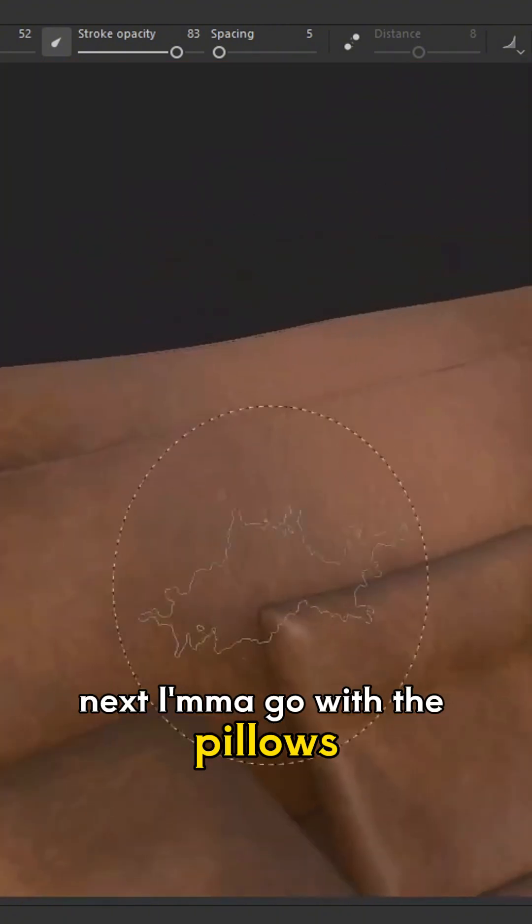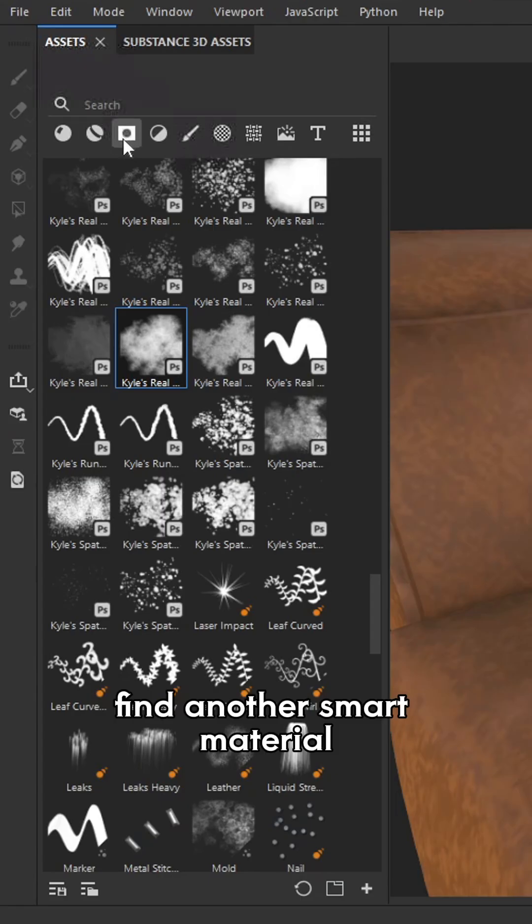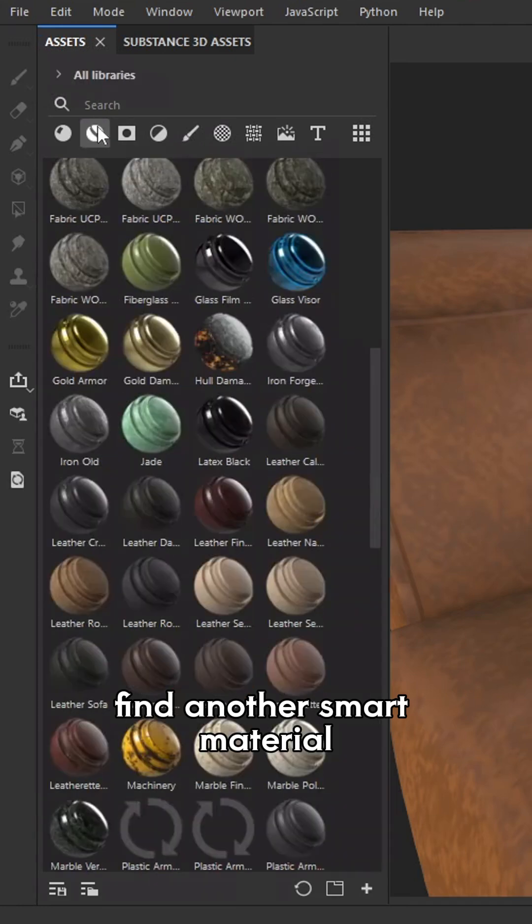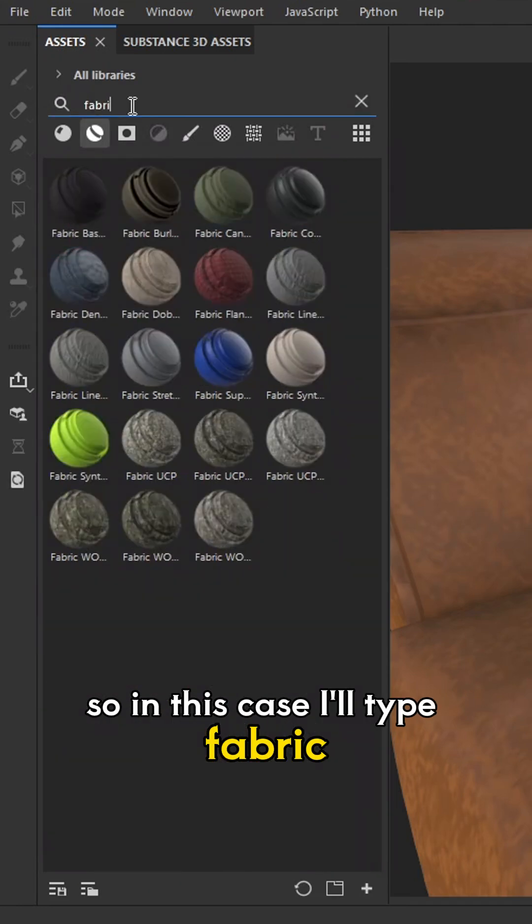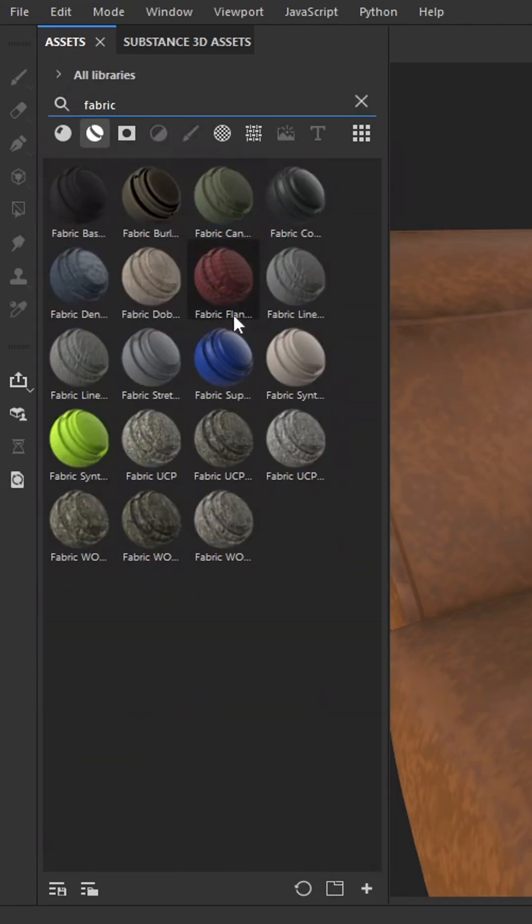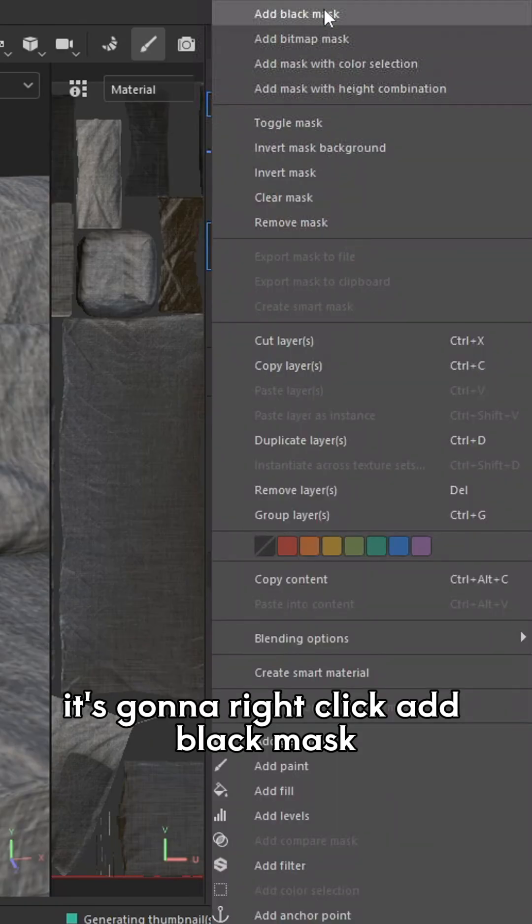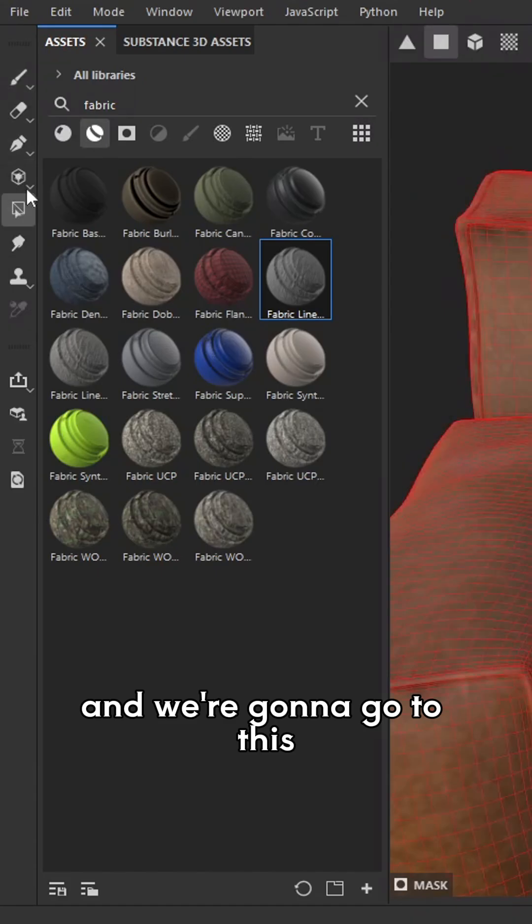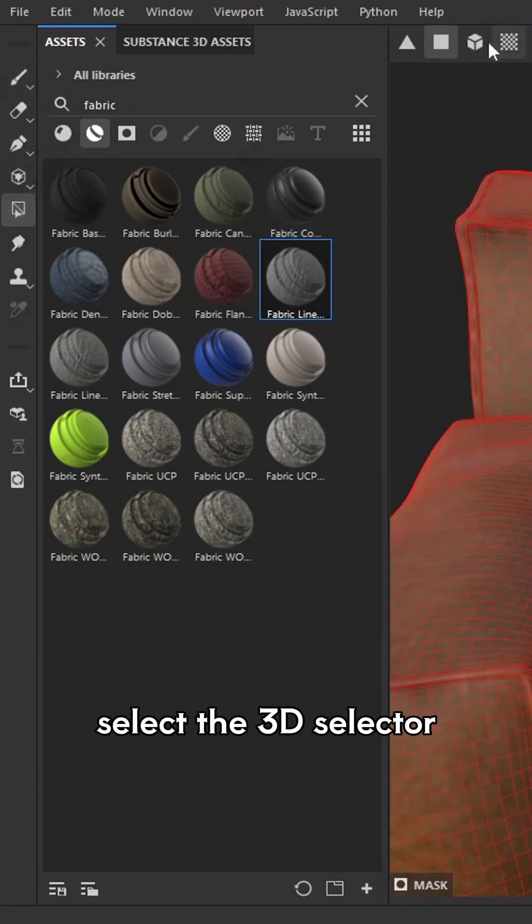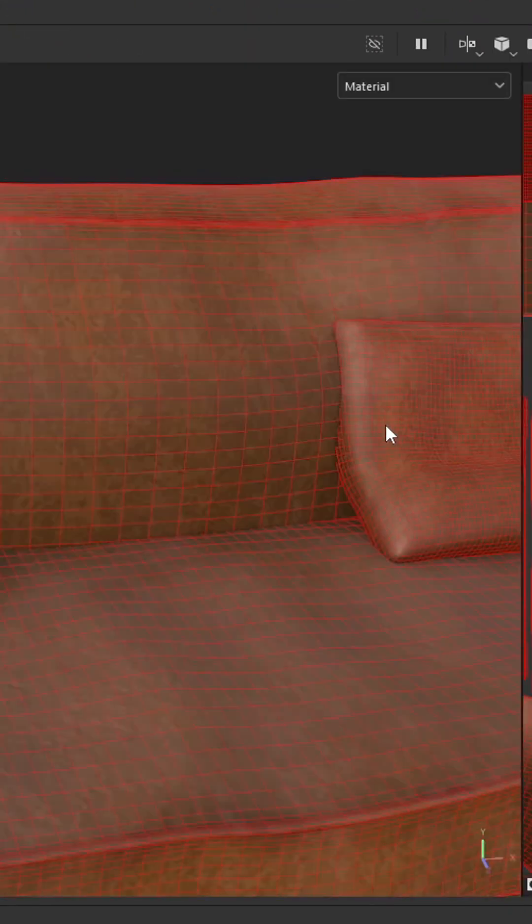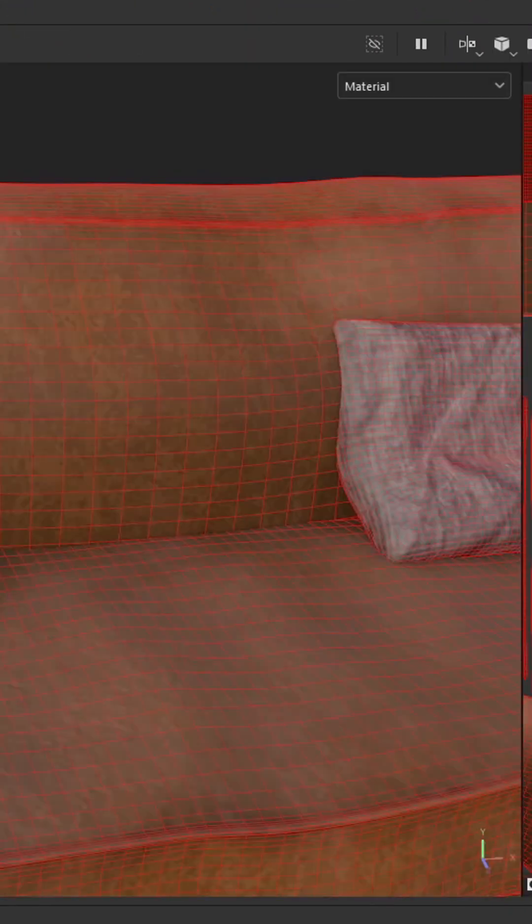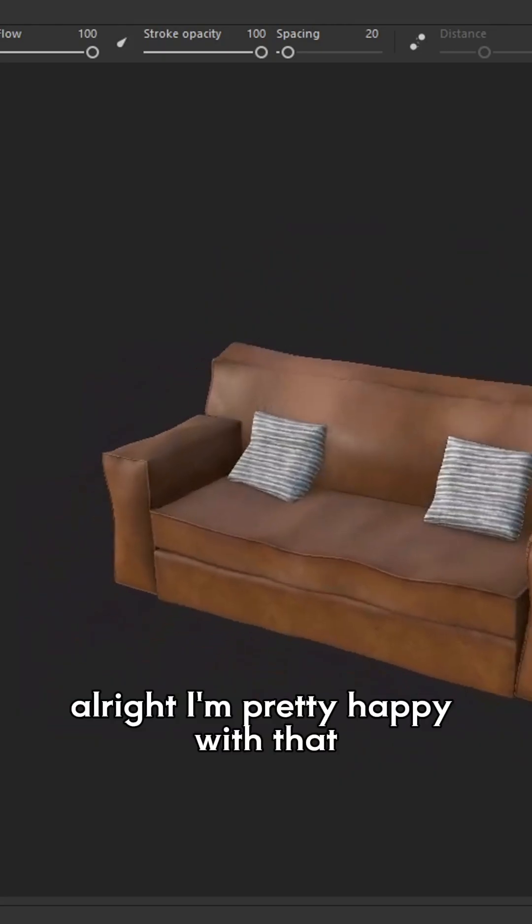Next, I'm going to go with the pillows. Find another smart material. So in this case, I'll type fabric. Now that we've chosen our material, I'm just going to right click, add black mask, and we're going to go to this. Select the 3D selector. Click on the object, and then click that one as well. And now we can go in and we can tweak these settings further as well. All right, I'm pretty happy with that.